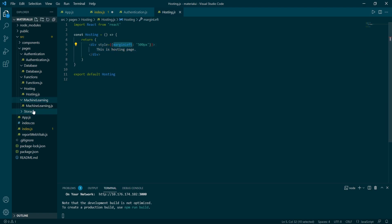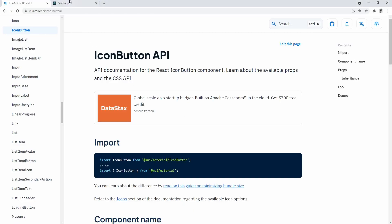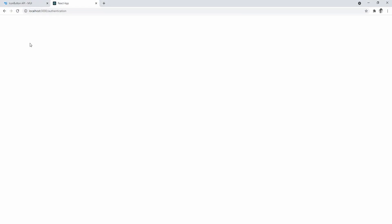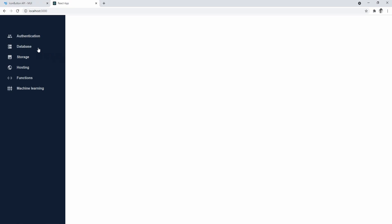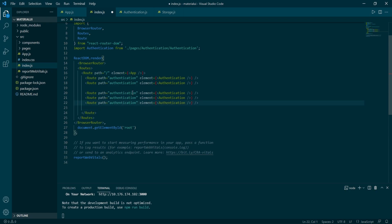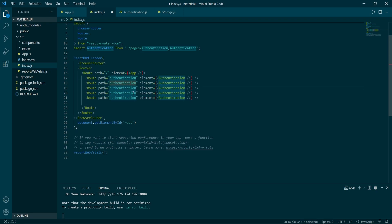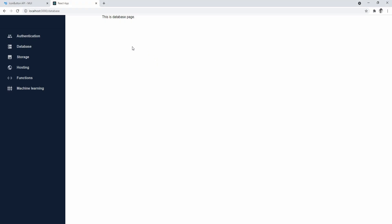In your source folder add another folder called pages — we're going to add our components there, including Authentication, Database, Storage, and so on. All of them are empty for now, just add a short description to verify they render and add a margin so they aren't overlapped by the navbar. Now it's time to specify our routes. Uncomment the line of code and specify the paths and elements to render. Once the routes are set, refresh the project and you'll end up with a persistent navbar and a different component being rendered for each URL.